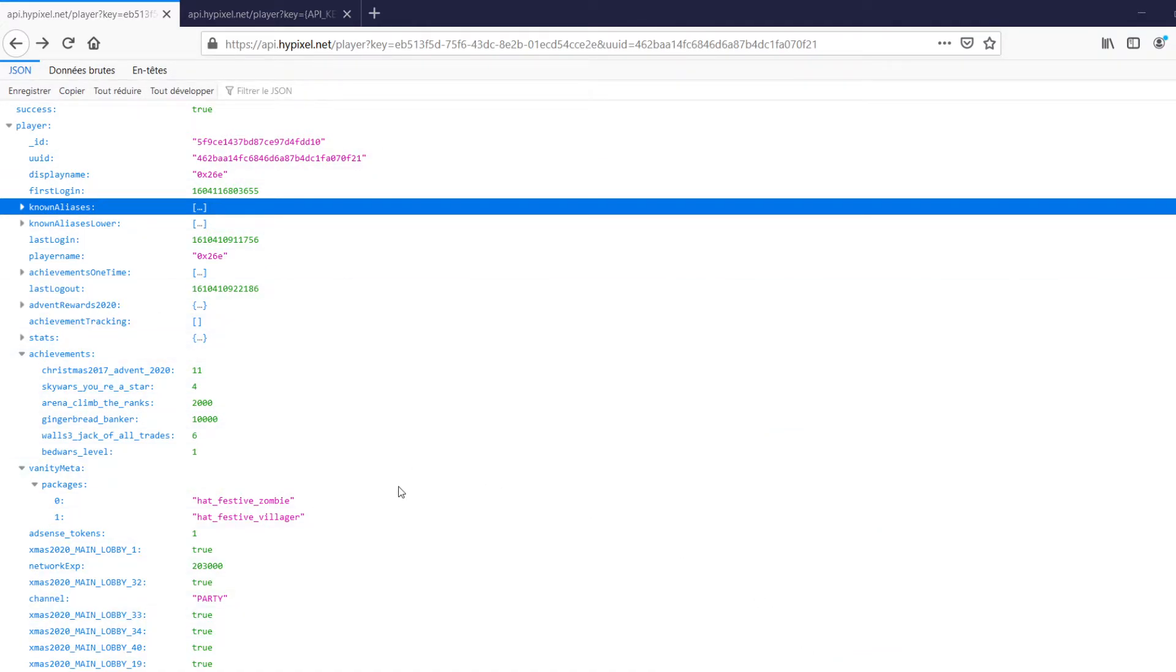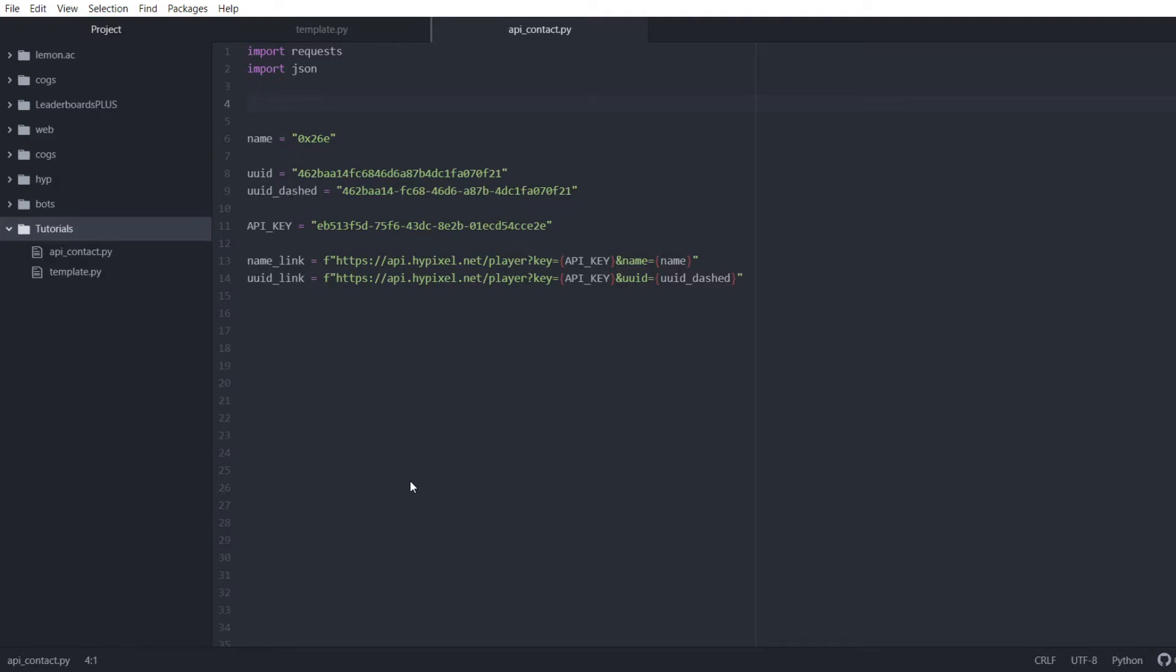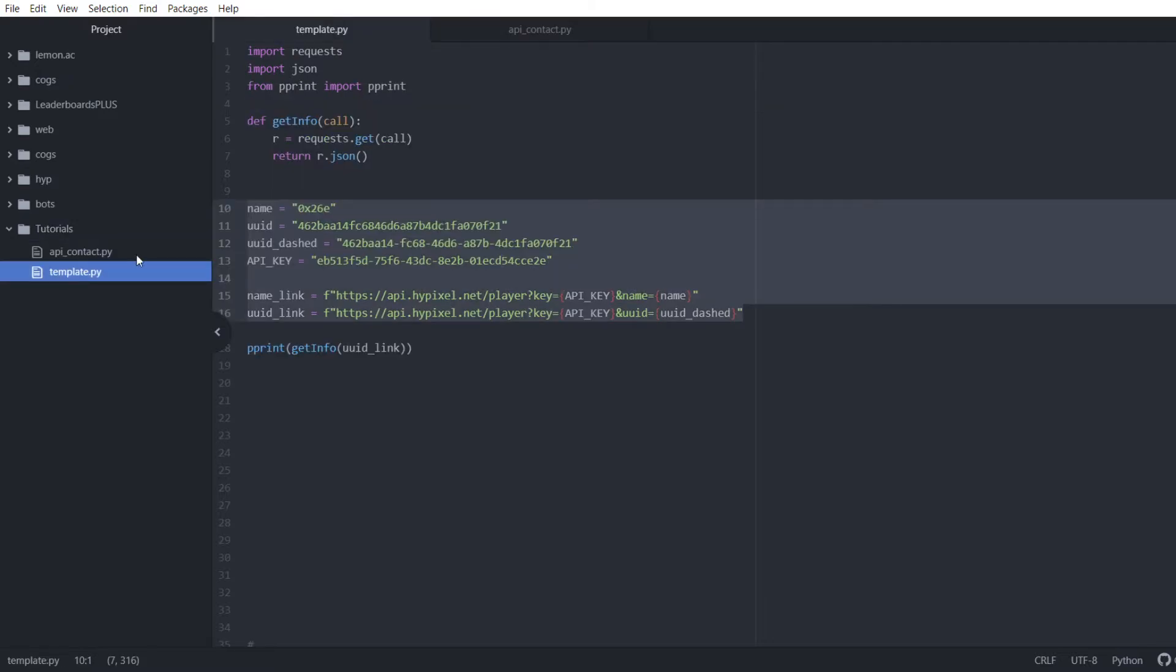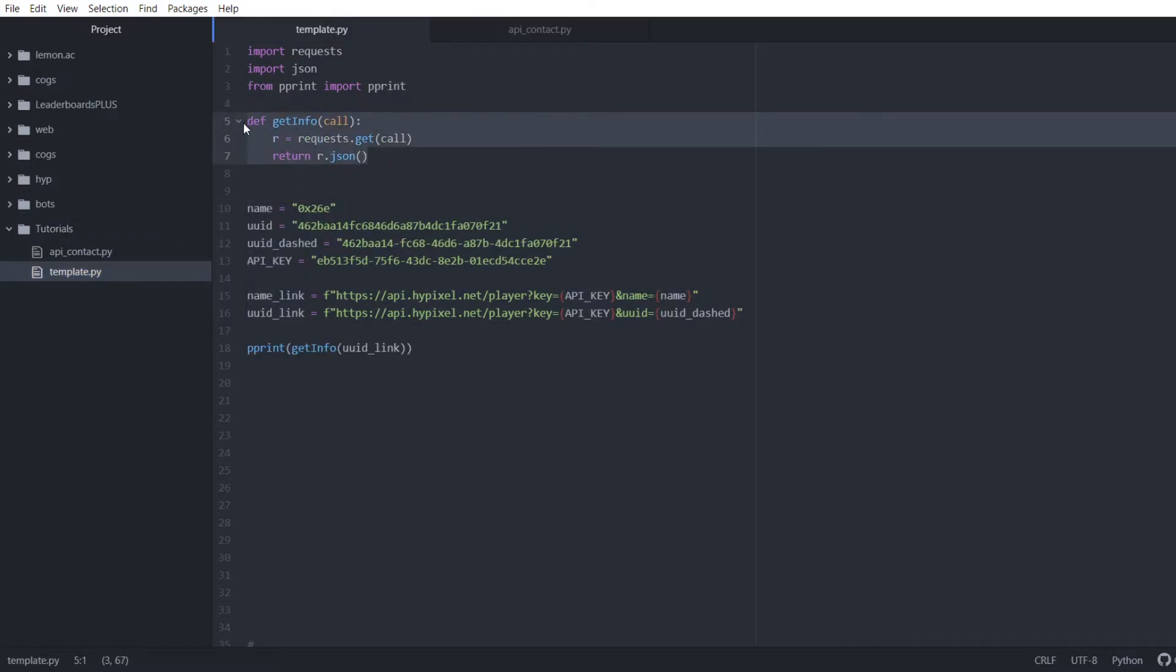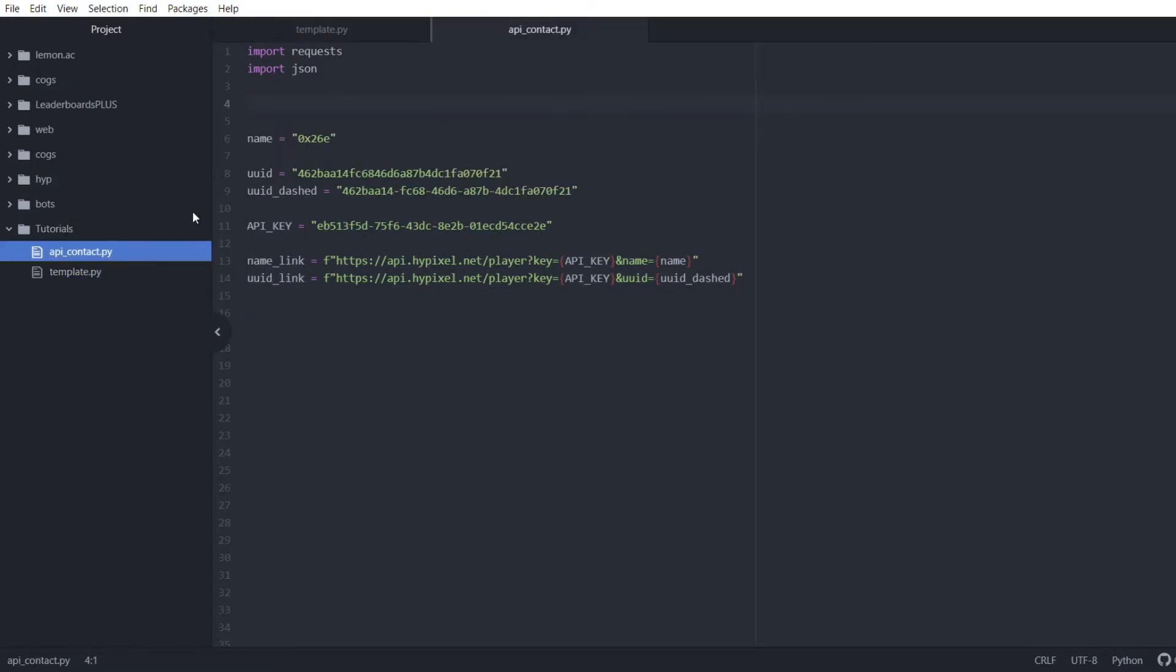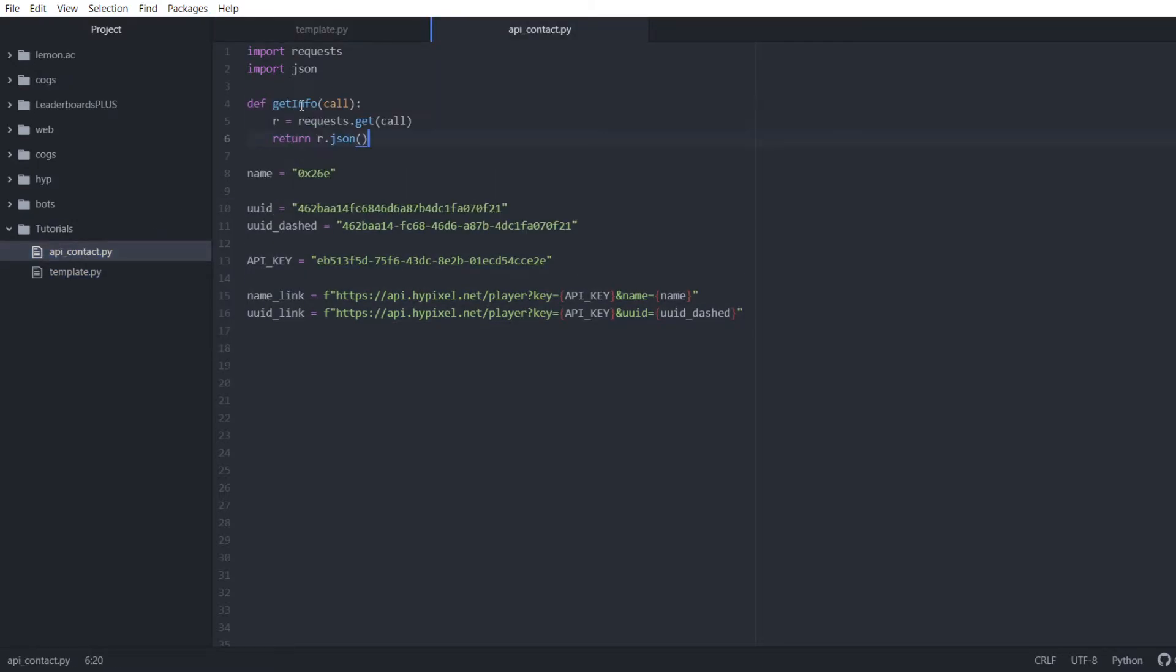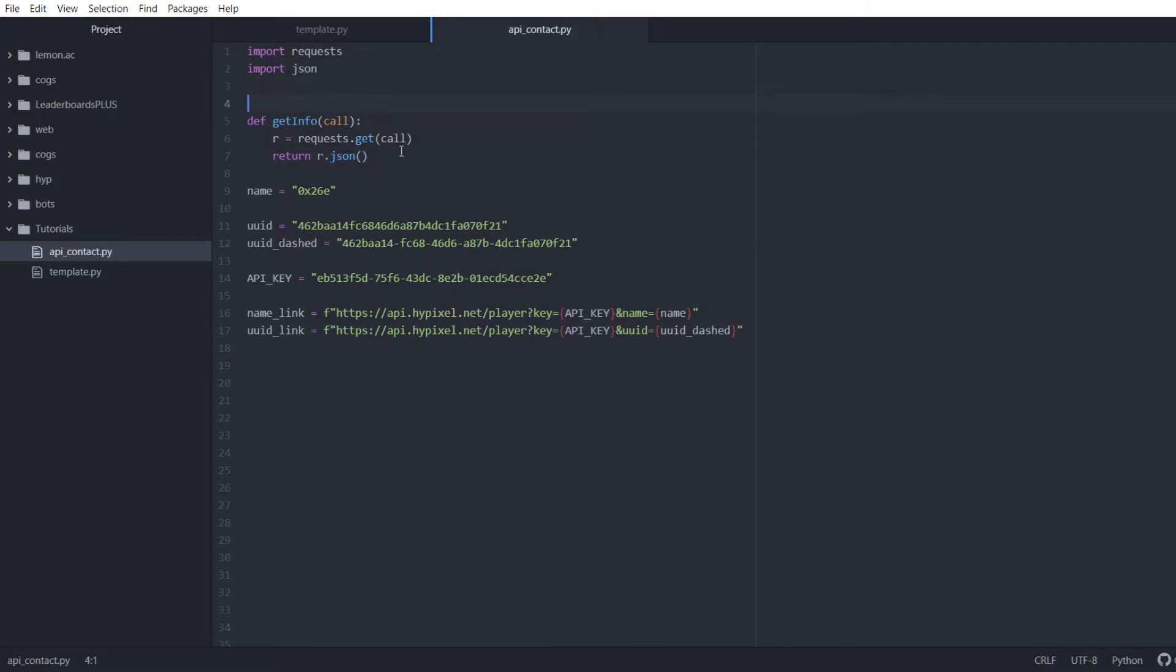Now we're going to go back over to our atom here. In atom, if we go back over to our template real quick, there's this handy function you can just copy paste if you want. I'm going to explain how it works. This is what I use in all my projects. I've already written it once. No need to write again.